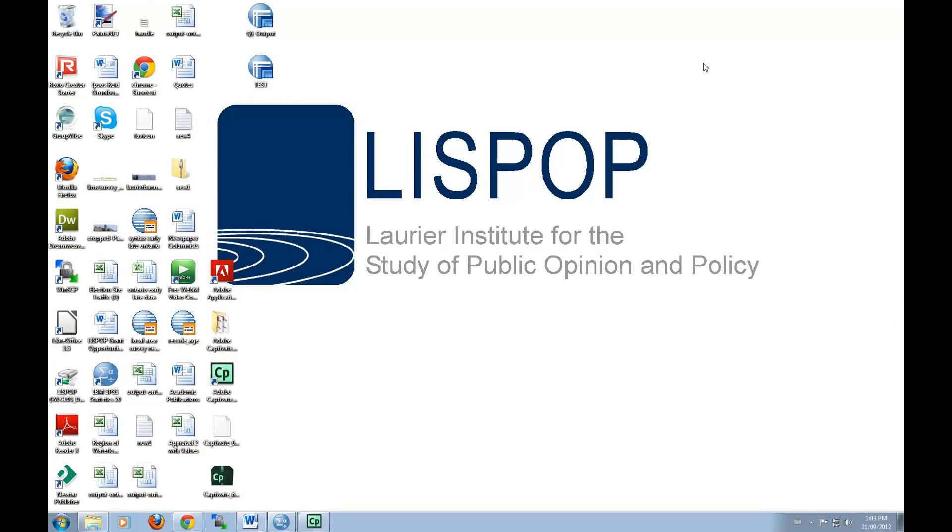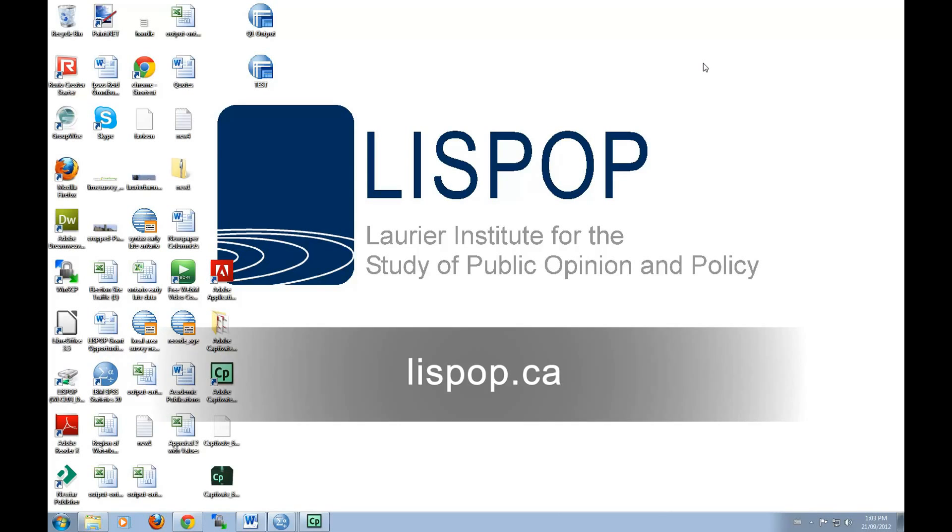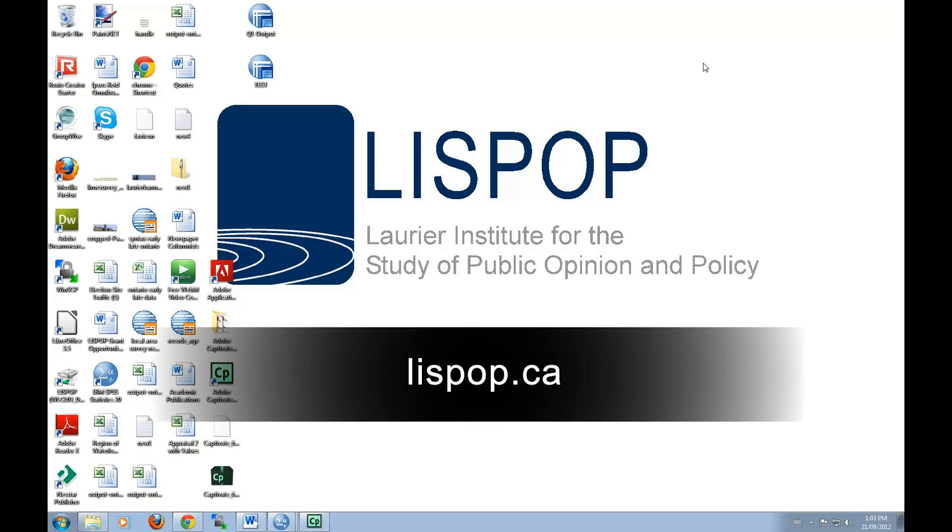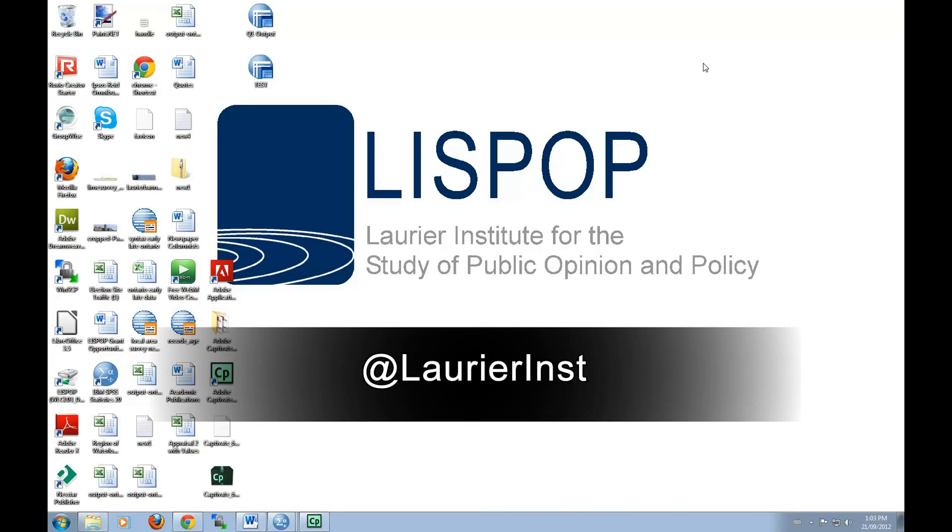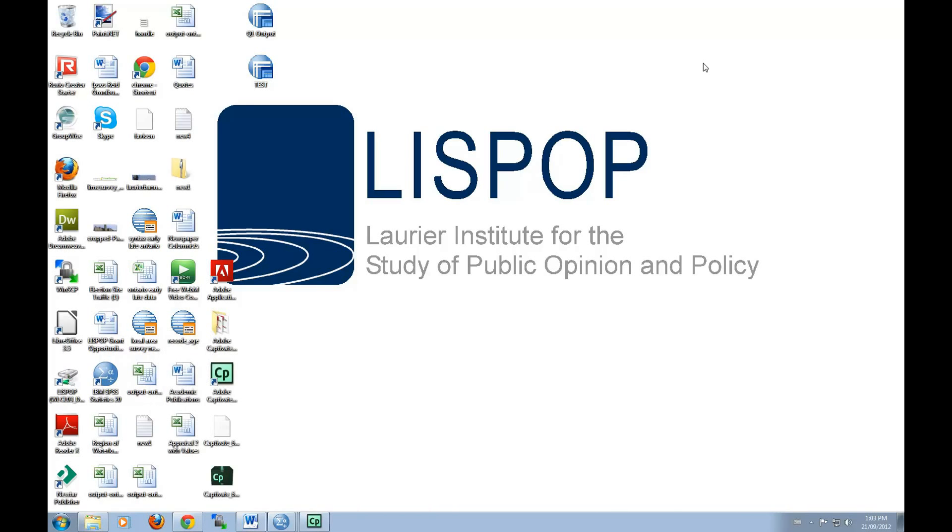If you'd like to see more tutorials, be sure to follow us on our YouTube channel. You can also visit our website at lispop.ca. And don't forget to follow us on Twitter at LaurierInst. I'm Justin and I'll see you next time.